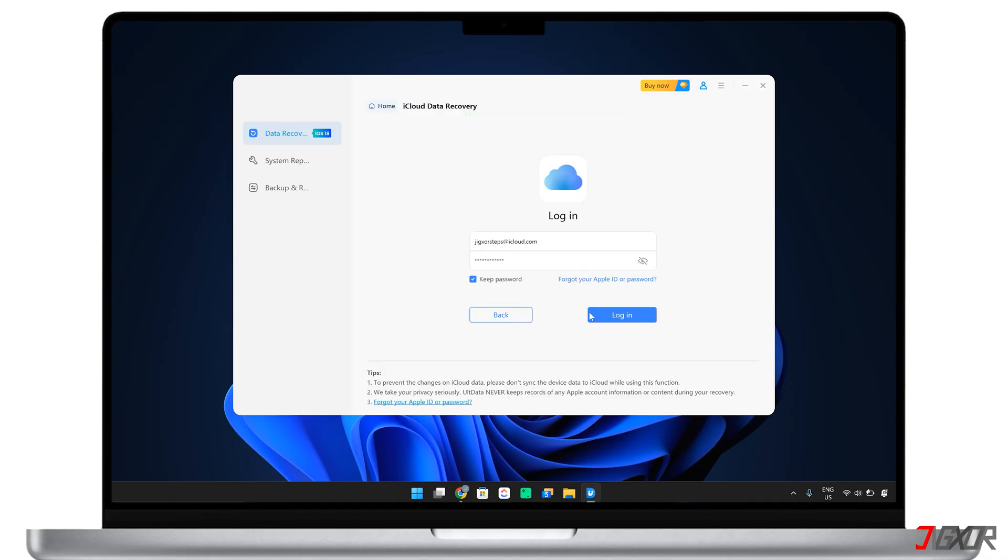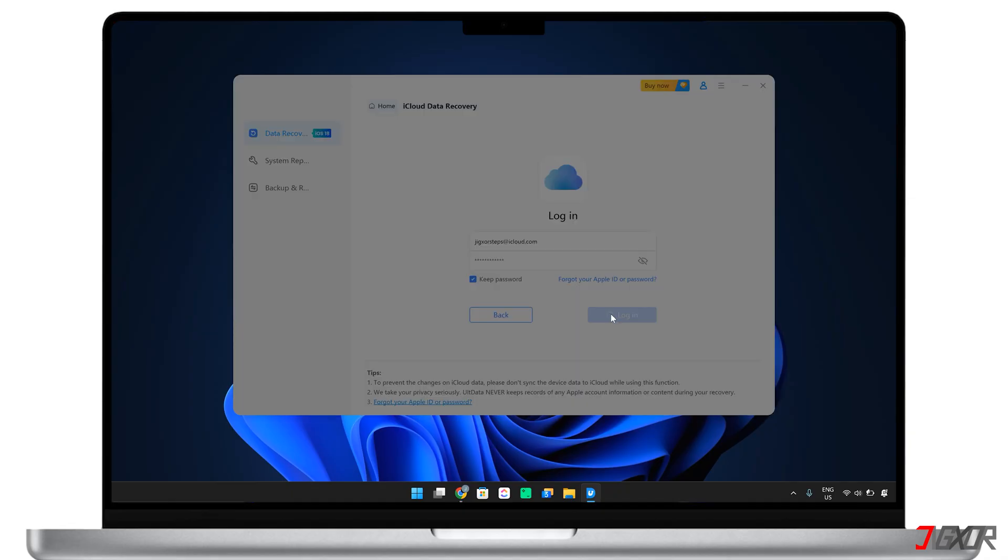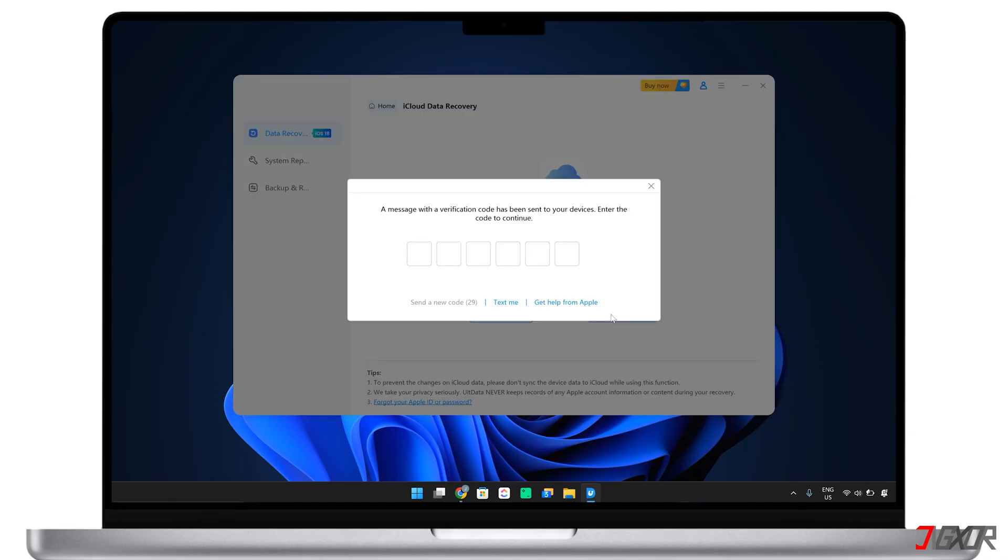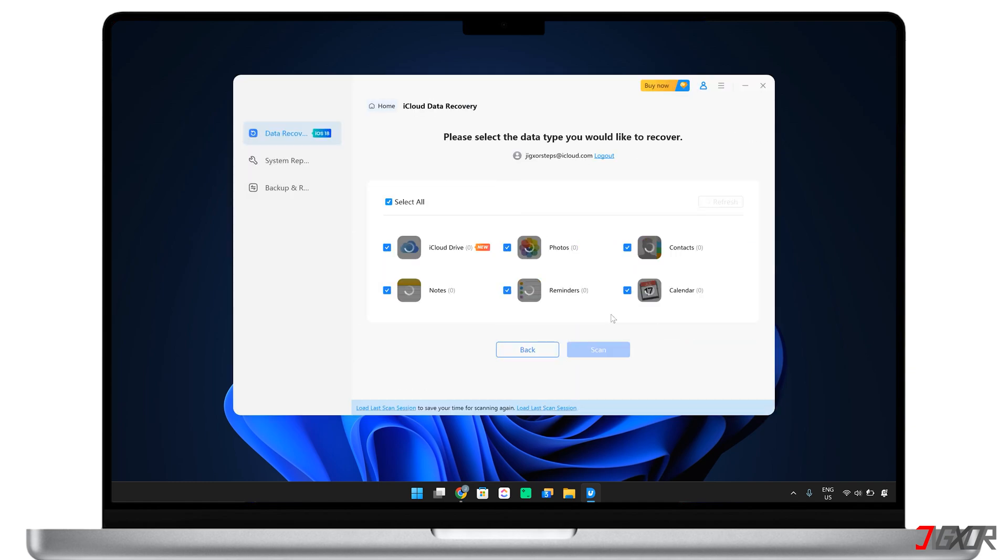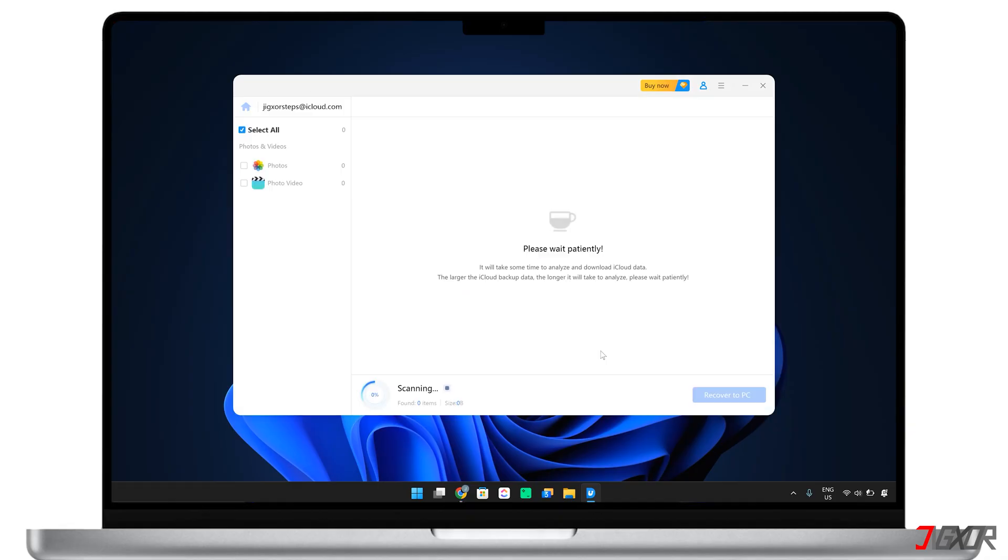Simply sign in to your iCloud account using your Apple ID credentials and provide the six-digit authentication code. Once verified, select the data type you want to recover and start the scan. The software will automatically detect and display data from your existing iCloud backup. Note that the download time will vary depending on the size of your backup, so please be patient during this process.